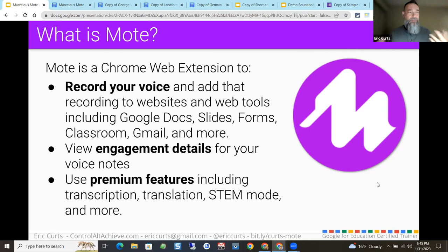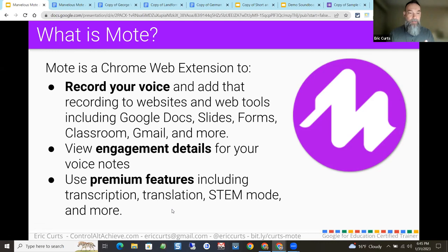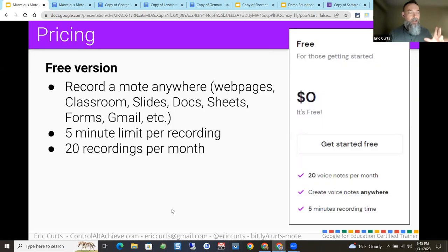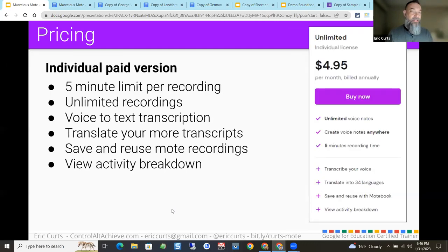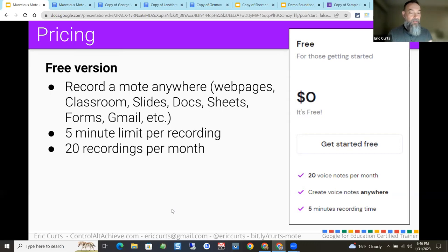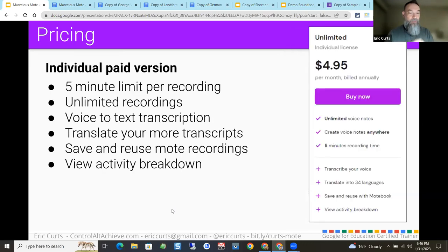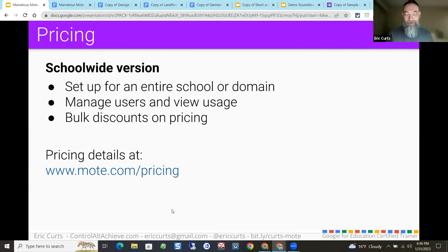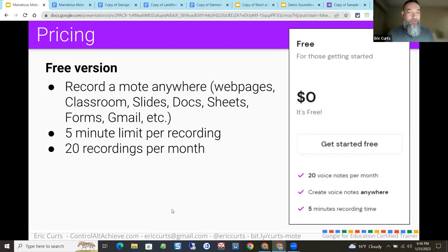There are free features and premium features. The premium features include things like transcription and translation. I'll be demonstrating from the premium version here tonight. The main difference is that with the free version, you're limited to 20 recordings per month, whereas the paid version allows an unlimited amount. Either way, you have a five-minute limit per recording, which is pretty generous. With the paid version, you also get translation, transcription, and some additional features. They've also got school-wide versions available.